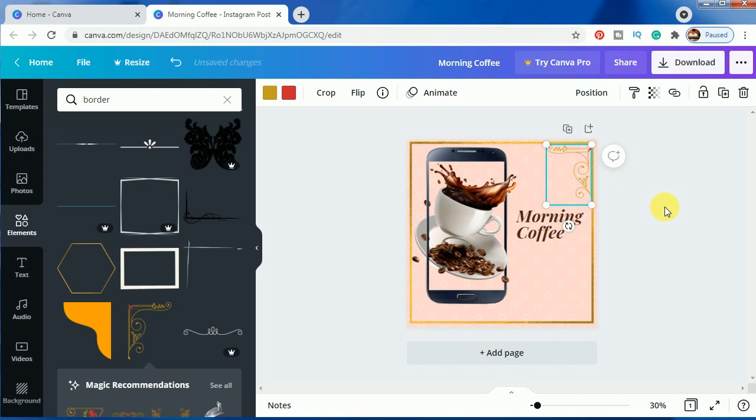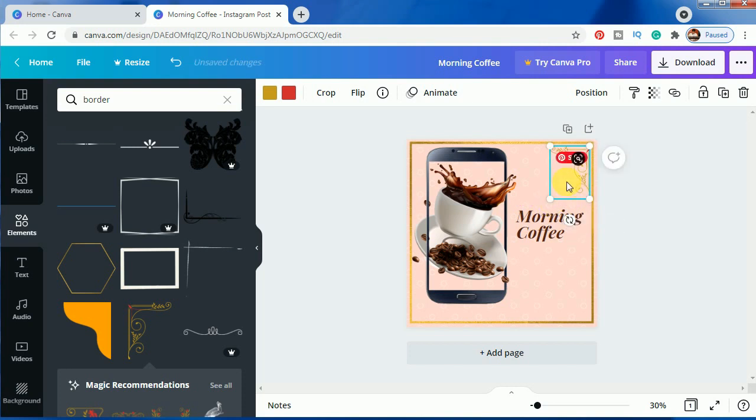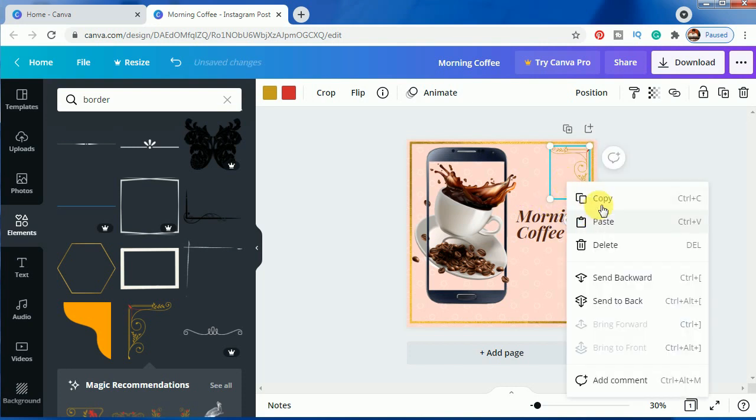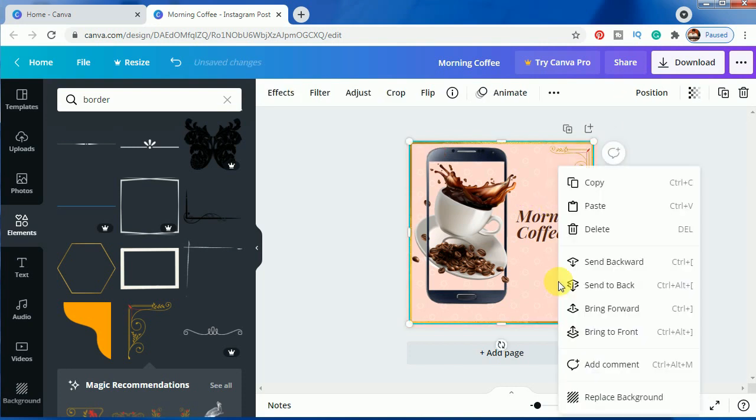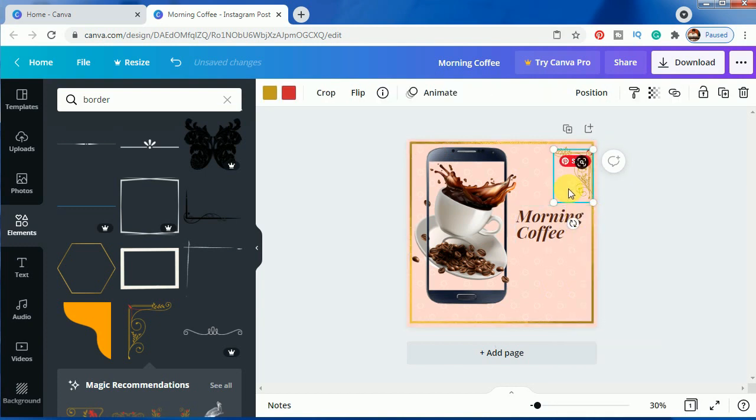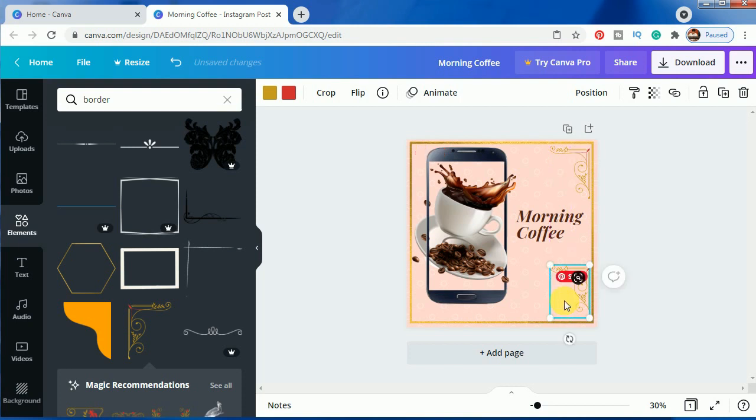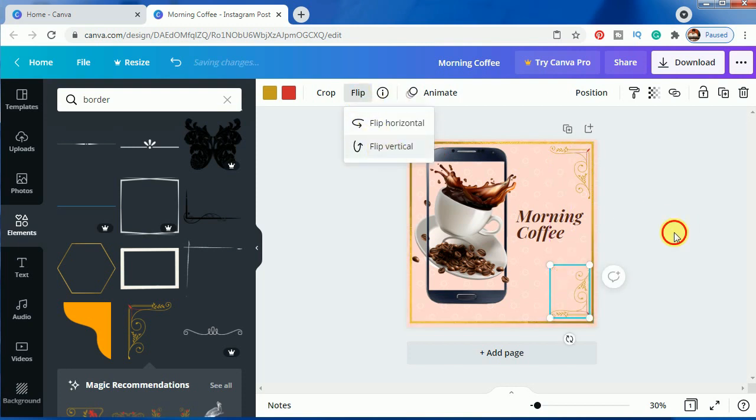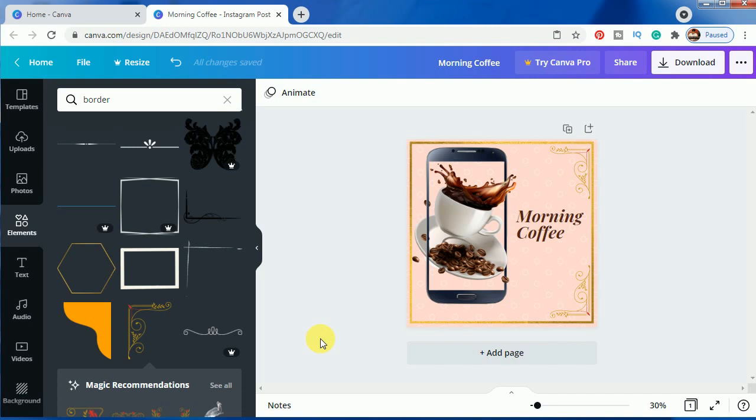You can just move it according to the requirement. Make it a bit small and just copy it, paste it, just bring it down and do flip vertical. And now your coffee pop-out 3D pop-out art is ready and is ready to share.